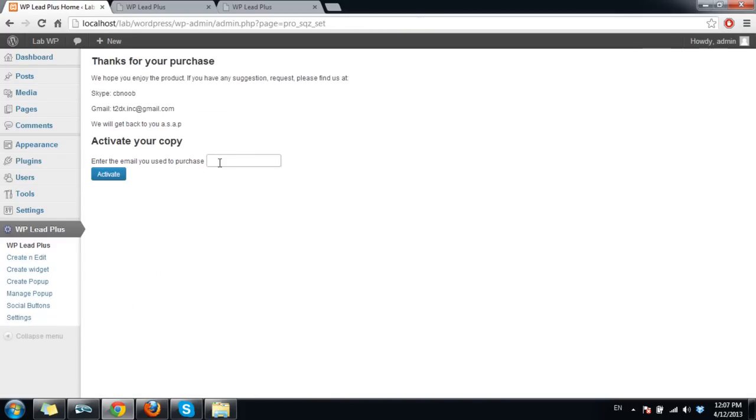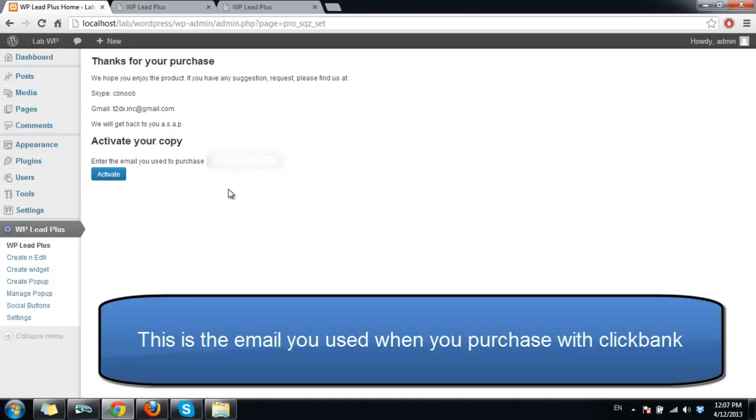This is the time you activate the license on your site. For every site you need to do the same thing like this. I will enter my email here, click on activate.